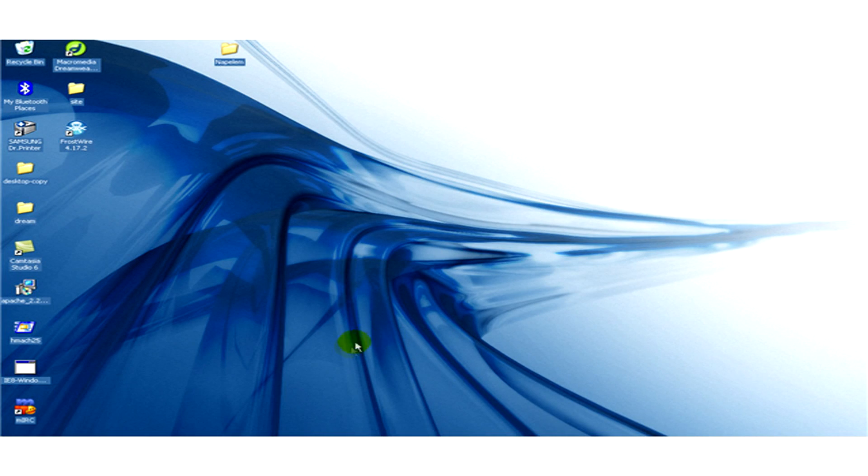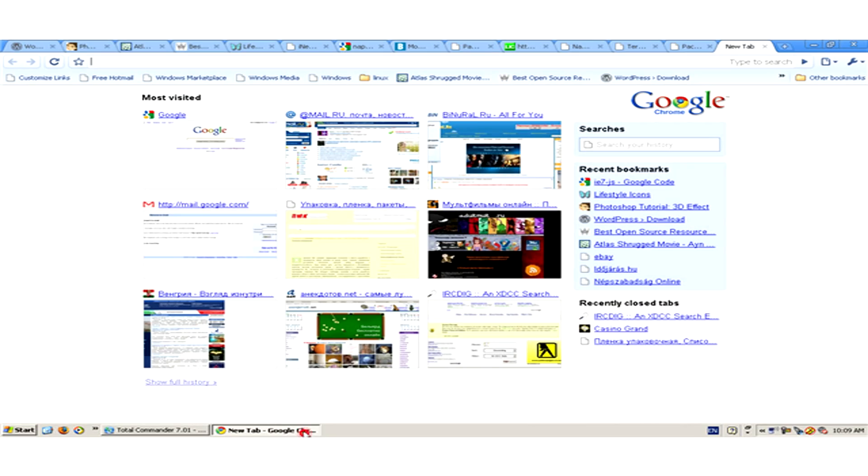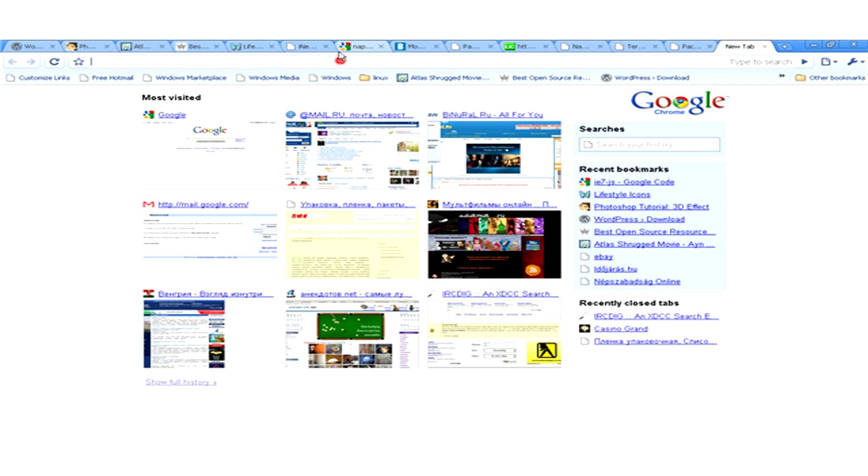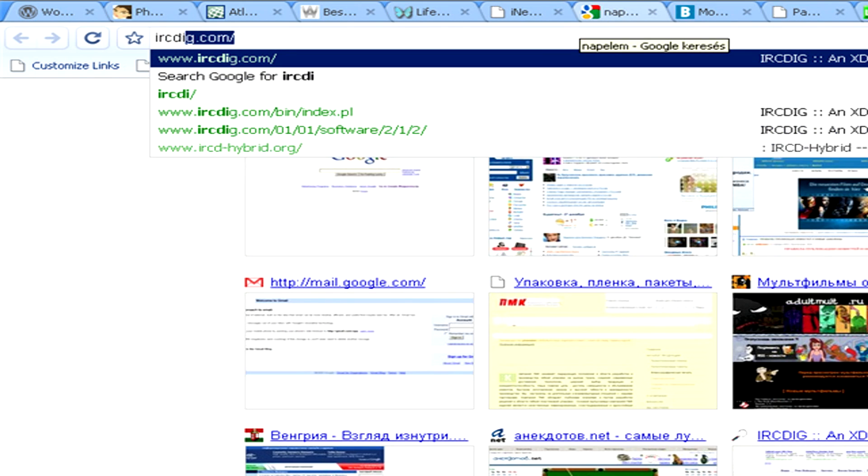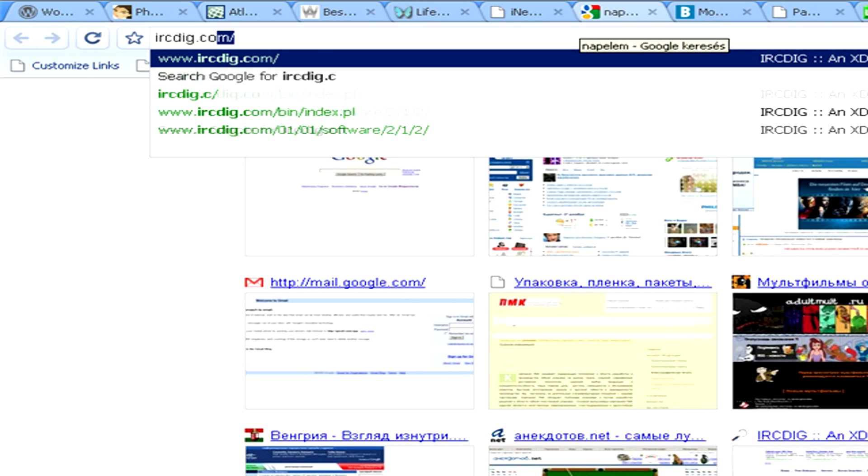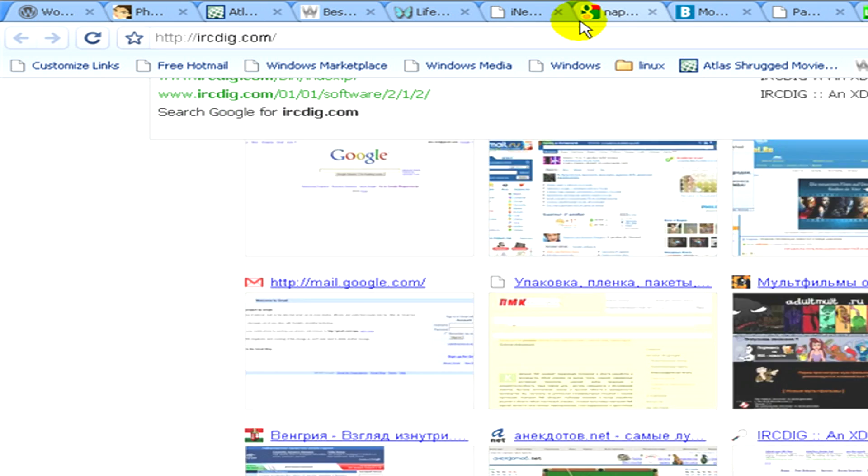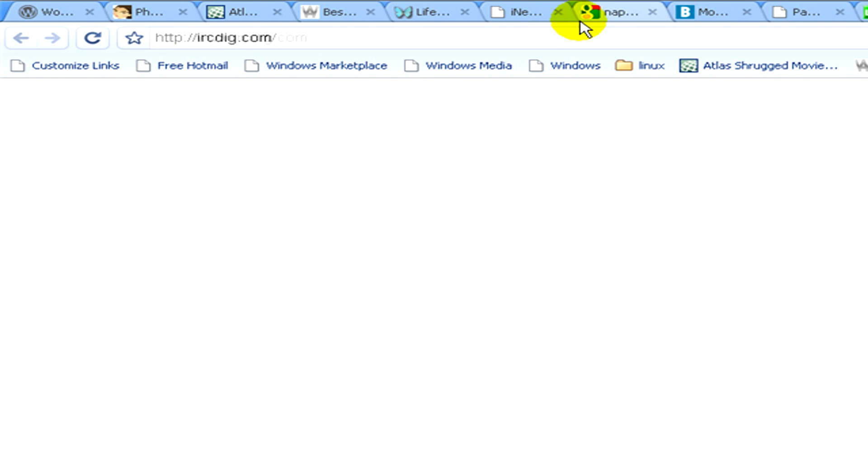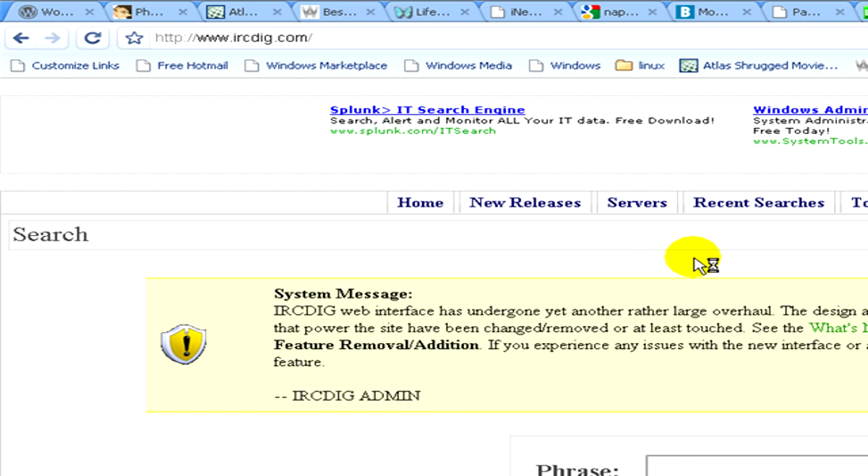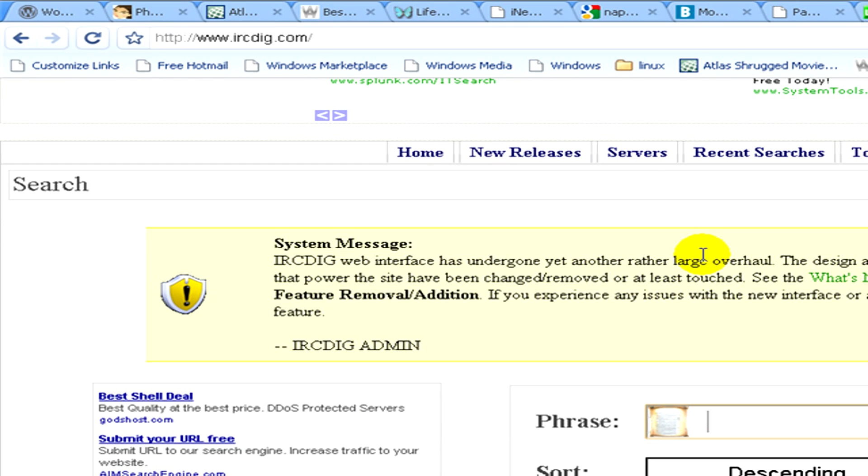To download music from mIRC, first open a web browser and go to ircdig.com. When the site appears, you can see a small window in the middle of the screen.